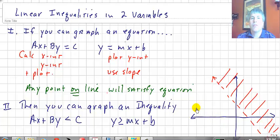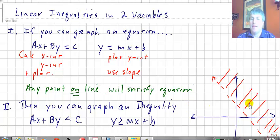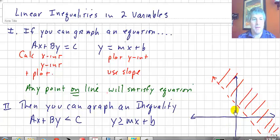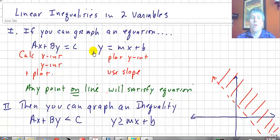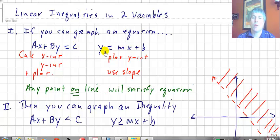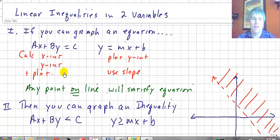Welcome back. Today we're going to study linear inequalities in two variables, meaning we're going to graph these. Linear inequalities in two variables are the graphs where we do the shading of the coordinate plane. So if you can graph an equation ax plus by equals c, or y equals mx plus b — in standard form or slope-intercept form — you can graph a linear inequality in two variables.